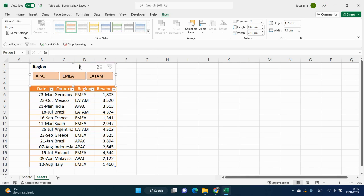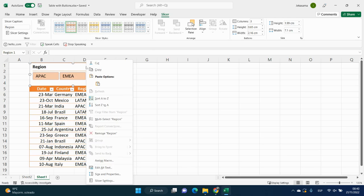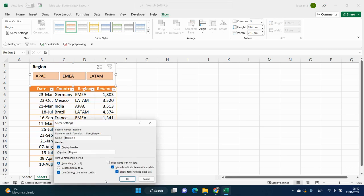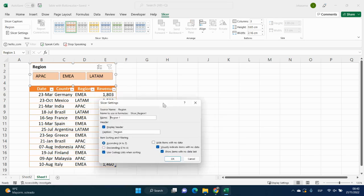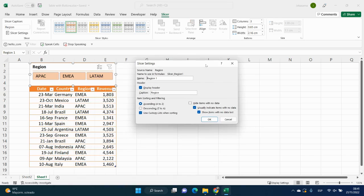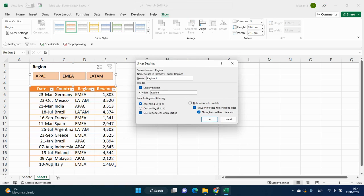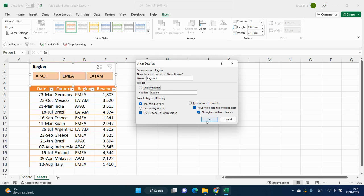And now we will go again into the slicer, right click, go slicer setting, and here we can click on display header, click off, and then OK.